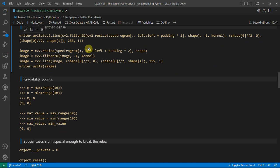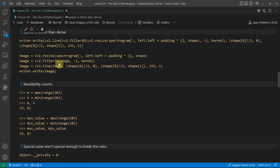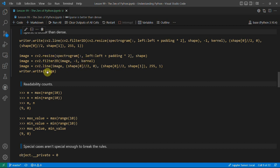'Sparse is better than dense'. The bottom code, which is very sparse, is something I actually wrote, and I could put it all in one line. When I was younger I used to spend a lot of time trying to put as much information as I could on a single line — there's even a game called code golf where the aim is to use the minimum number of characters. But generally it would be a lot harder to figure out what dense code does, whereas going through the sparse version you can clearly see we're resizing an image, filtering it with a kernel, drawing a line, and then writing it to something.